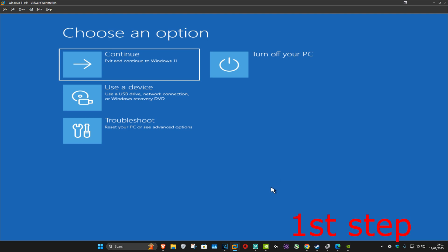For the first step you want to get into this screen. To get here, turn off your computer from the power button and then turn it back on again. As soon as it turns on, turn it off again and then turn it back on again. You want to repeat this three times.